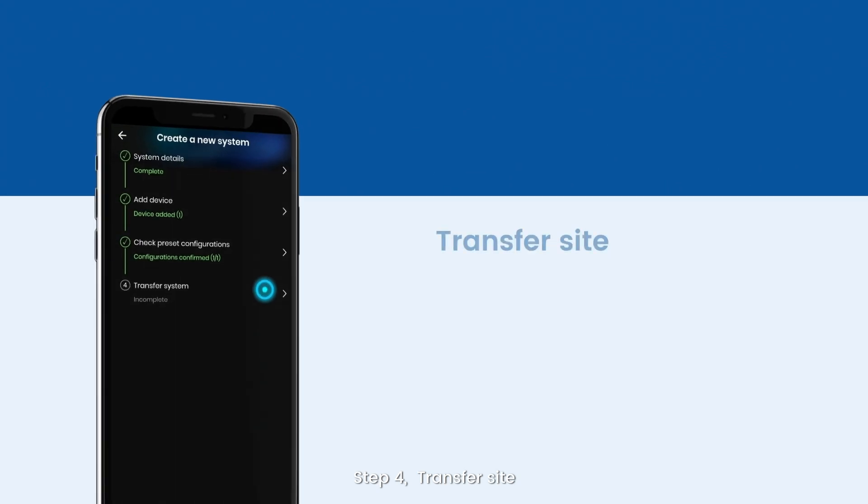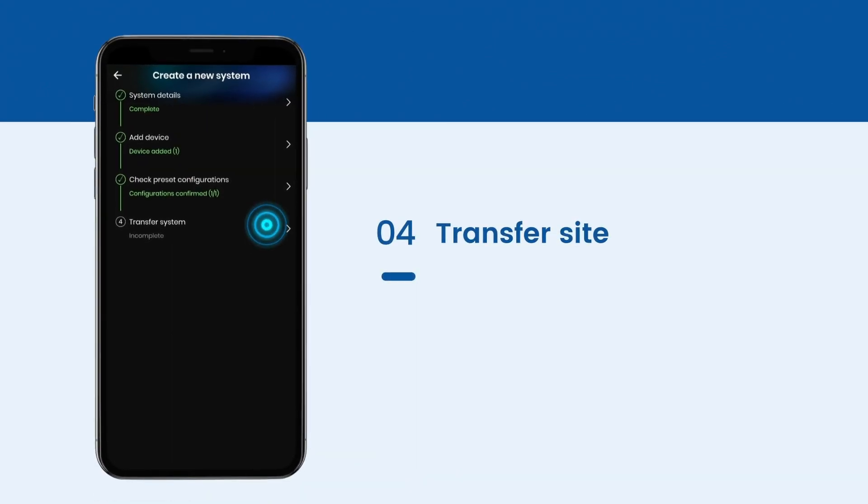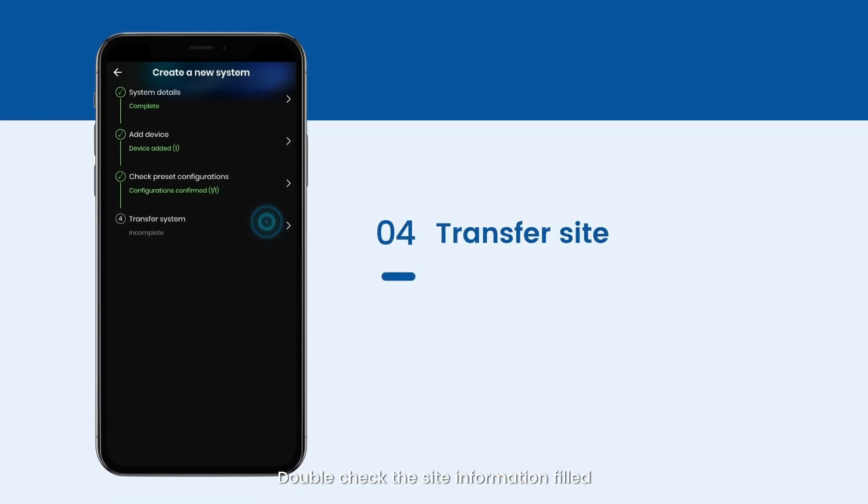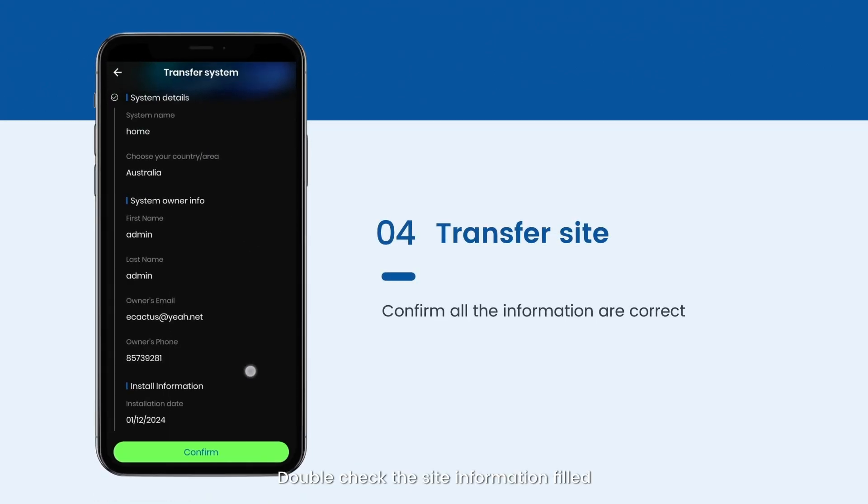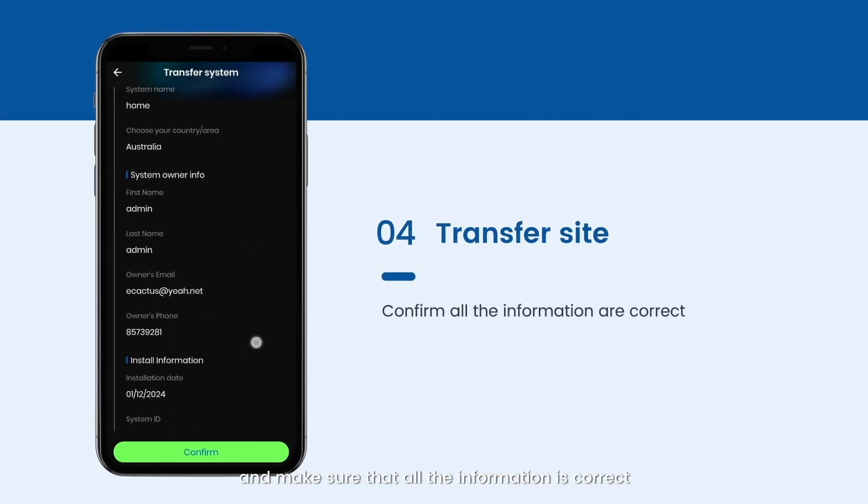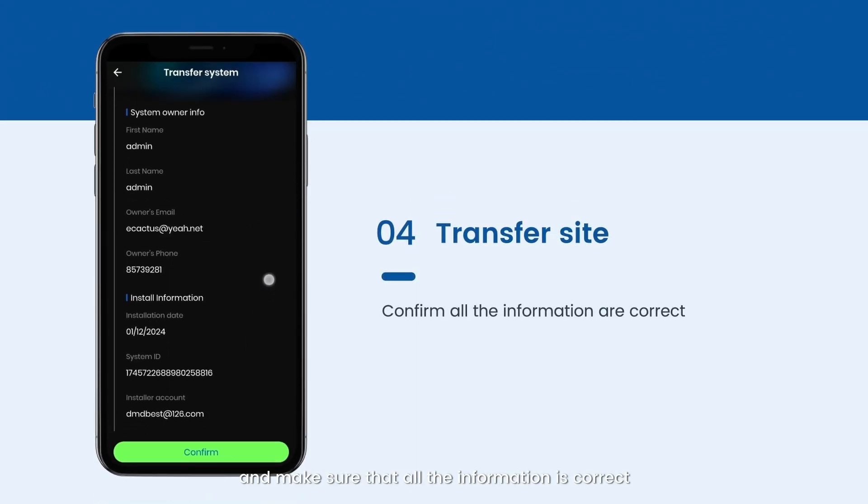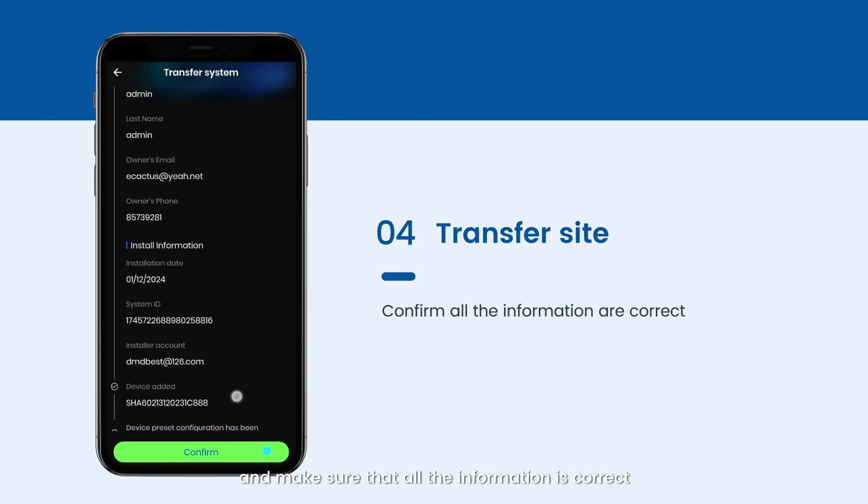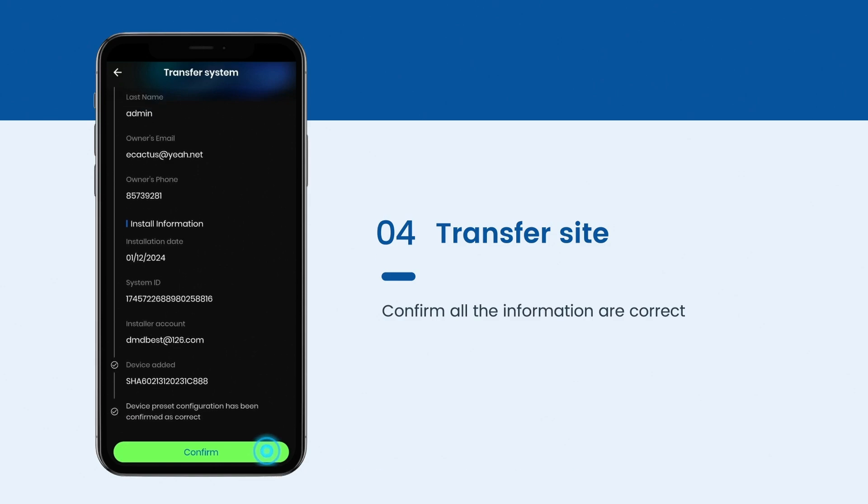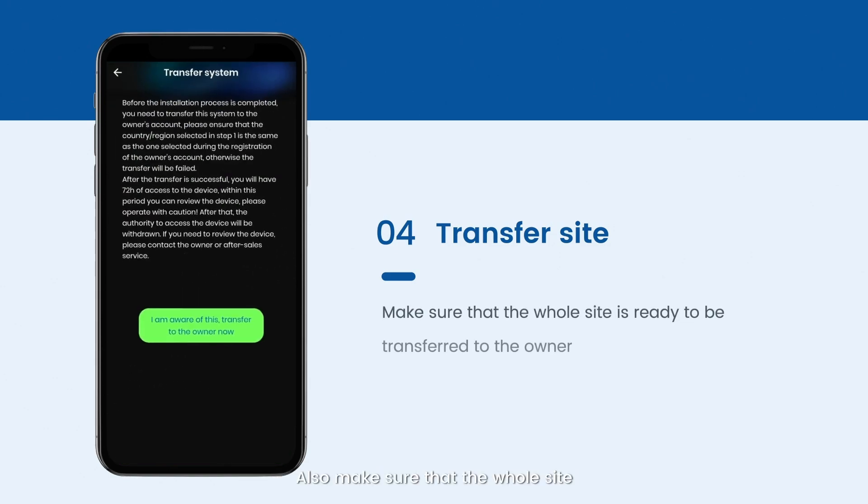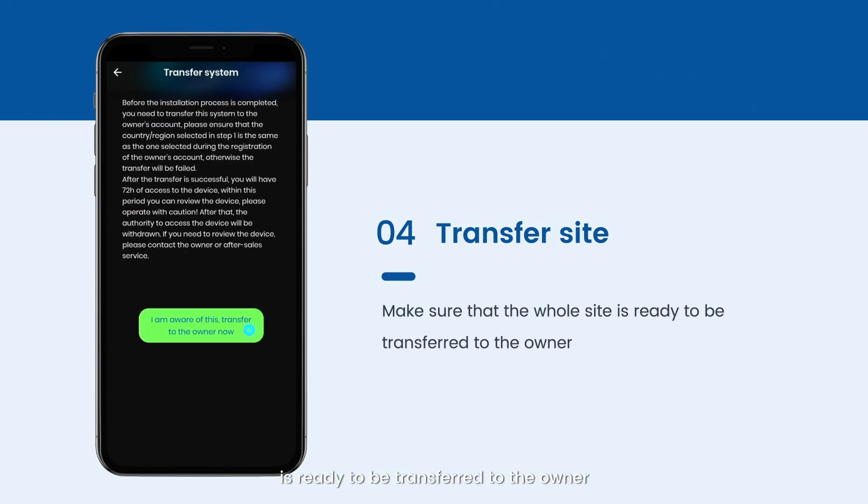Step 4. Transfer site. Double check the site information field and make sure that all the information is correct. Also make sure that the host site is ready to be transferred to the owner.